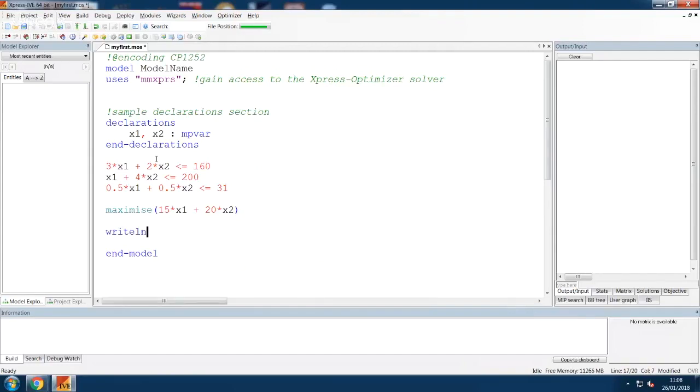We also add some output. The GetObjVal function will give us the optimal objective value.